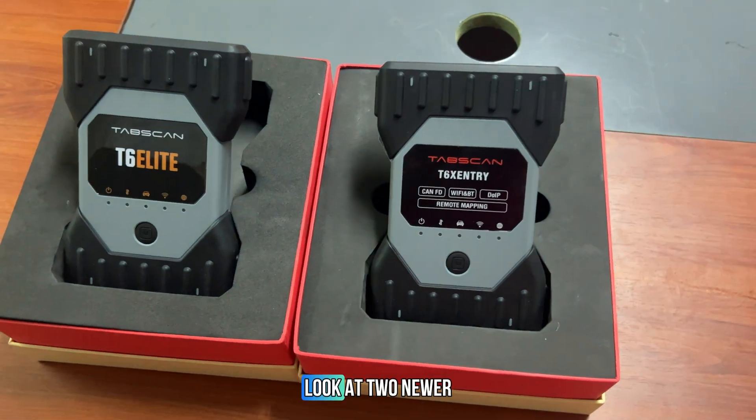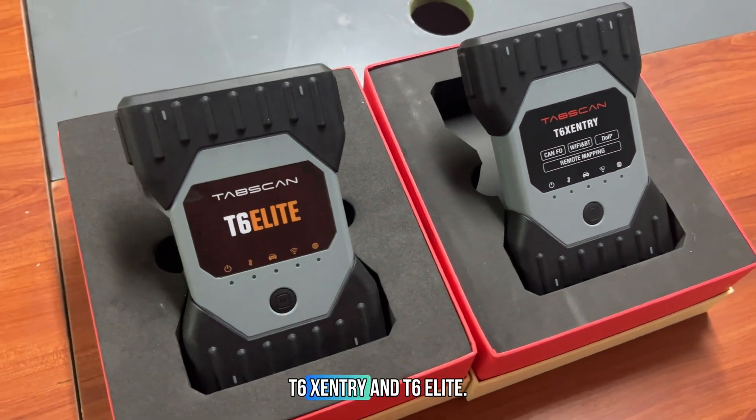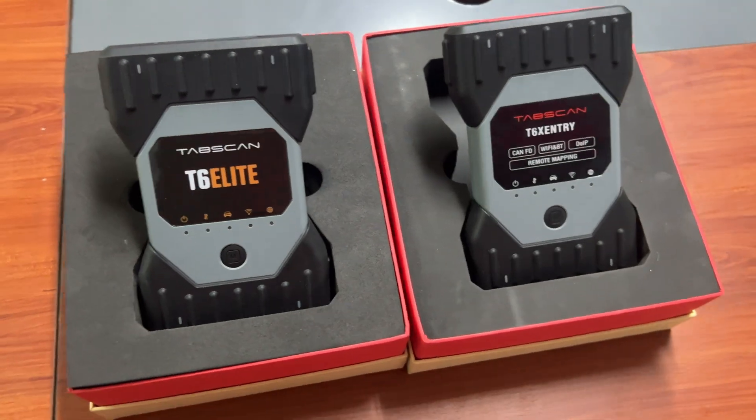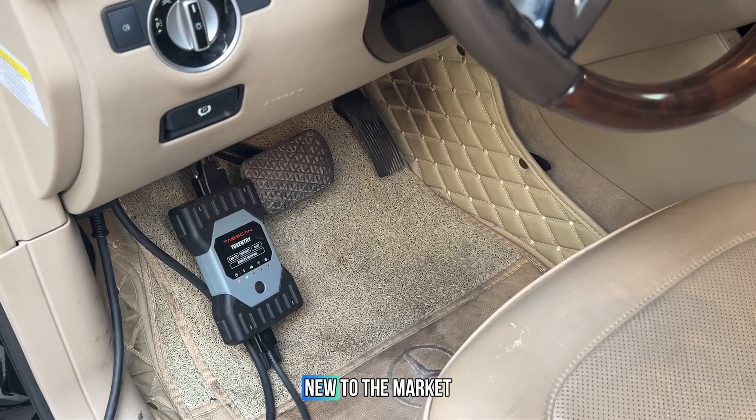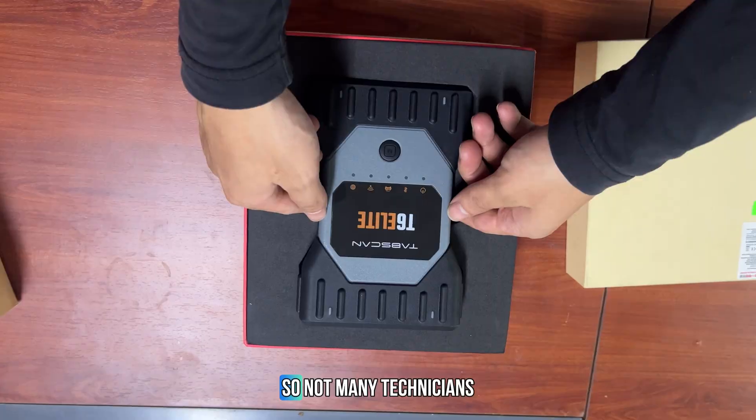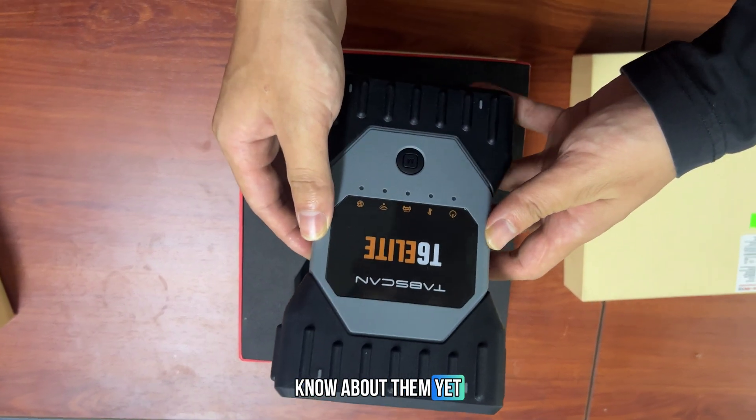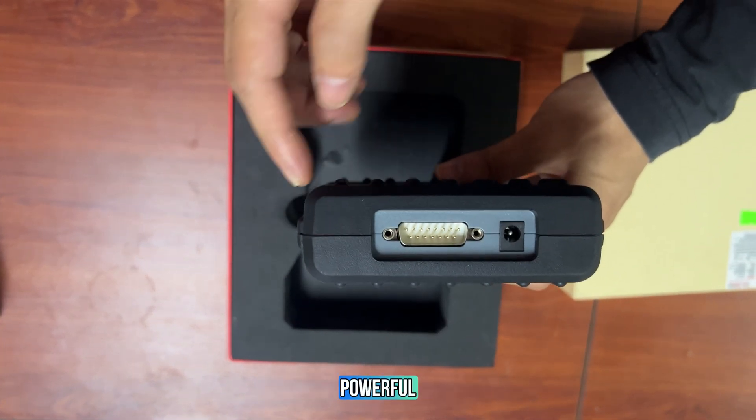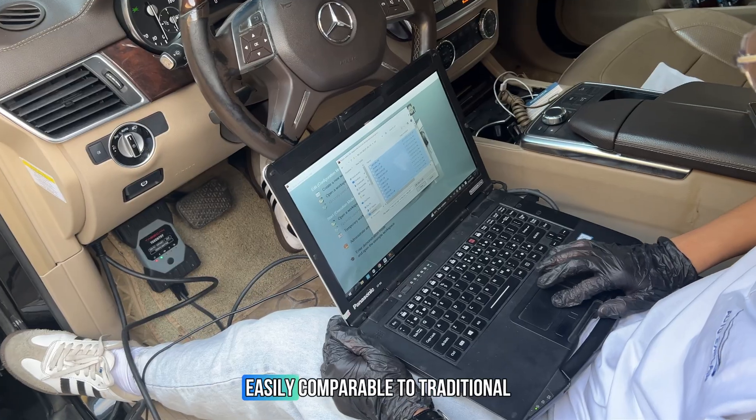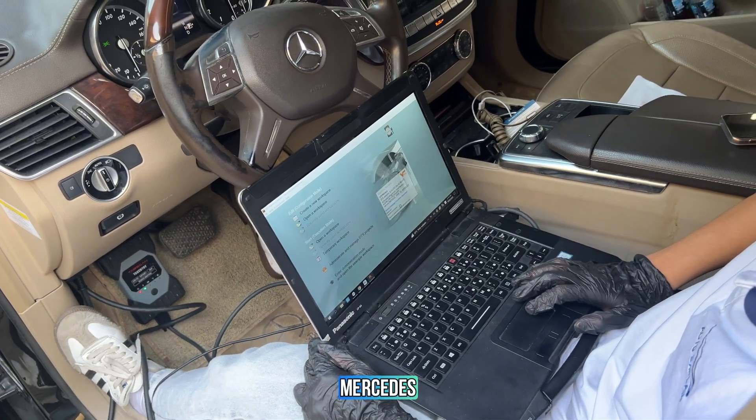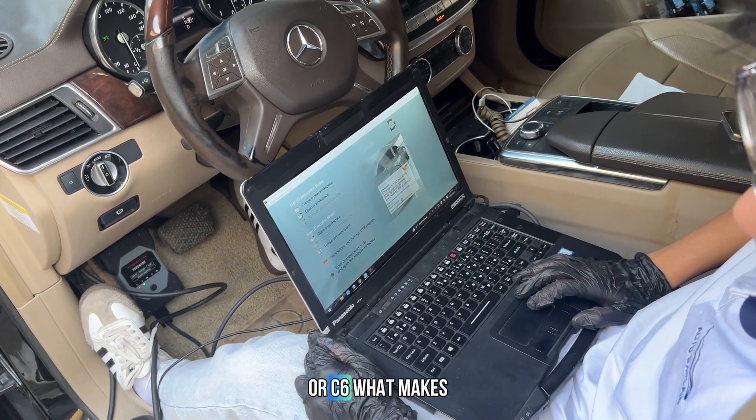Now, let's take a quick look at two newer interfaces from TabScan, the T6 Xentry and T6 Elite. These tools are relatively new to the market, so not many technicians know about them yet. However, they are incredibly powerful, easily comparable to traditional Mercedes interfaces like the C4 or C6.